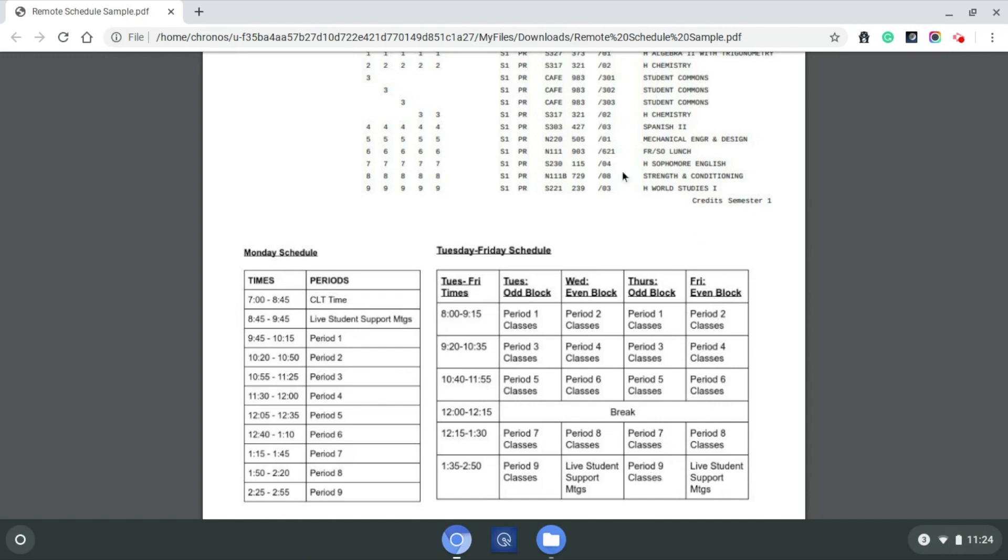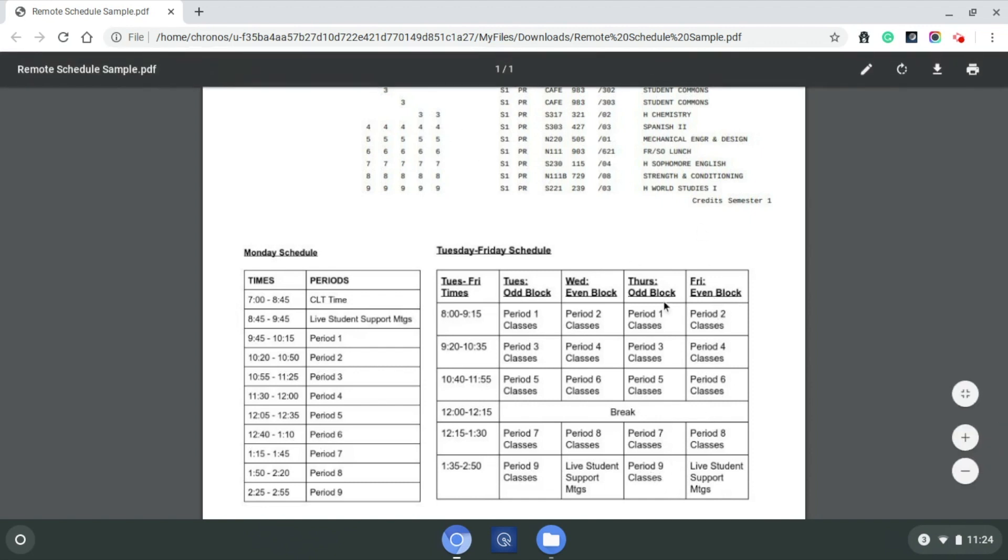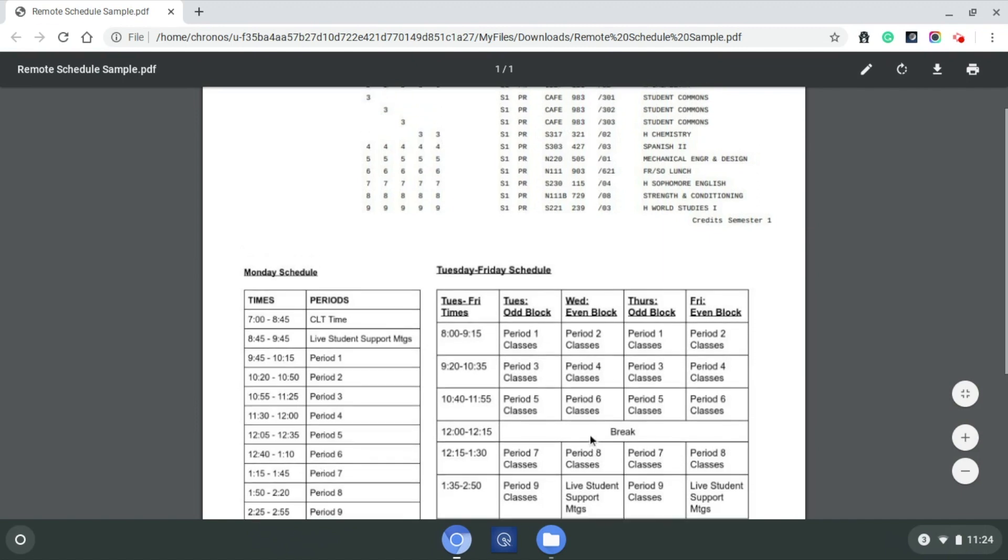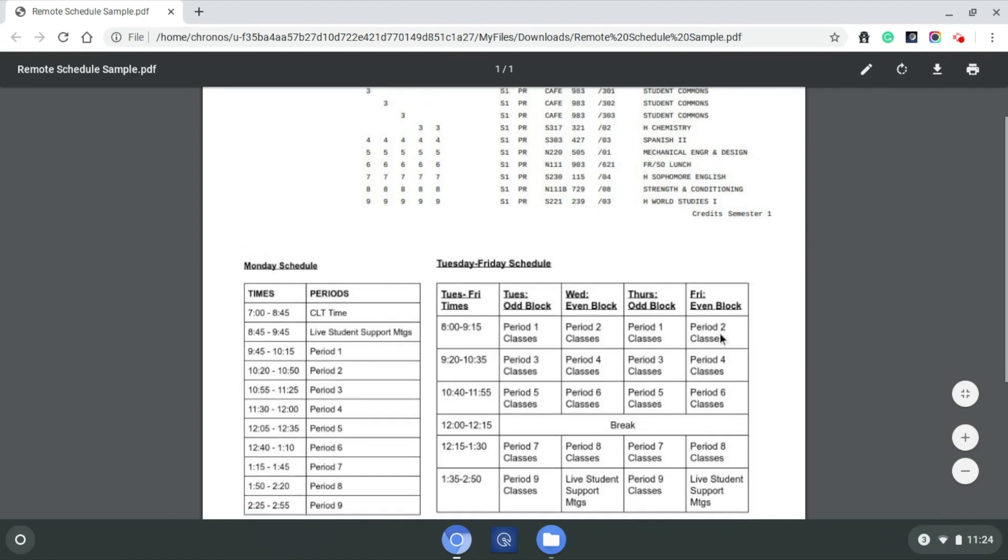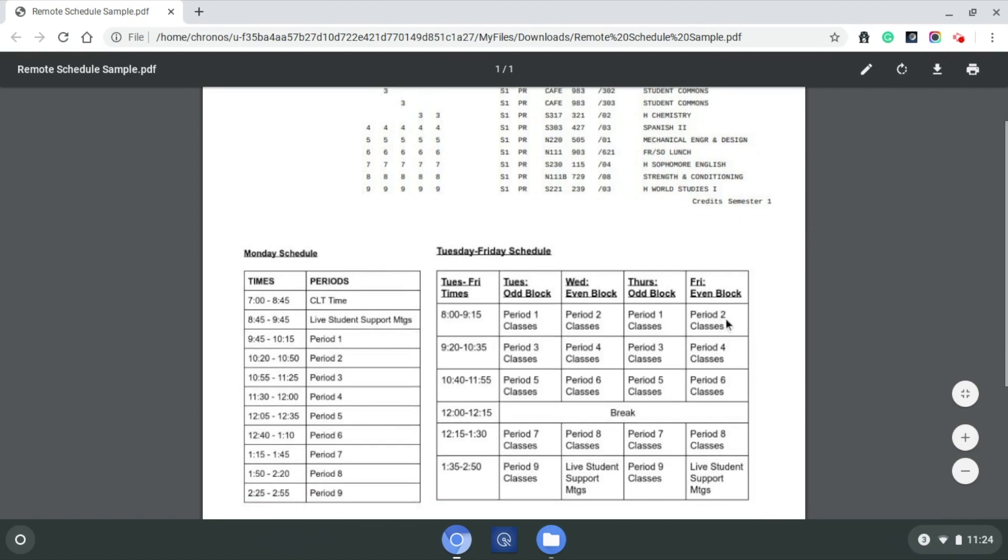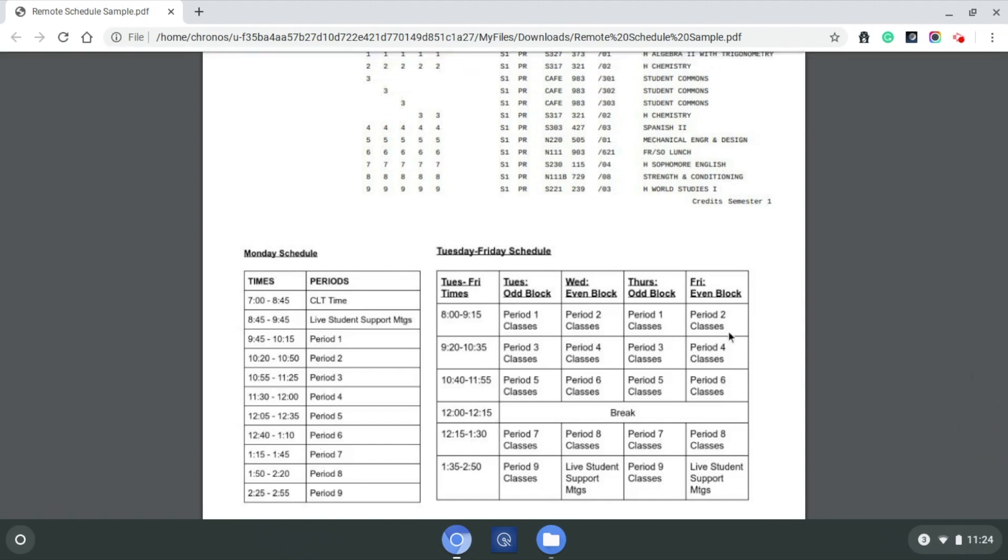The Friday even block for this student, the 2, 4, 6, and 8, is similar to their 2, 4, 6, and 8 on what they did on Wednesday. Again, on Friday, what they're doing is they're logging into Canvas, meeting with their teacher live via Google Meet or Zoom, and we work through their schedule that way. And the week ends with another live support meeting down here.